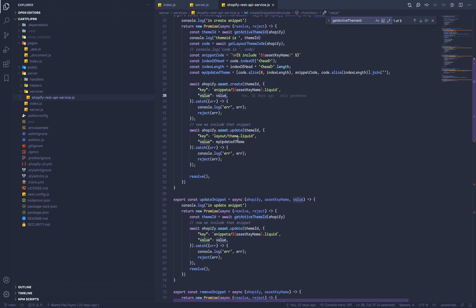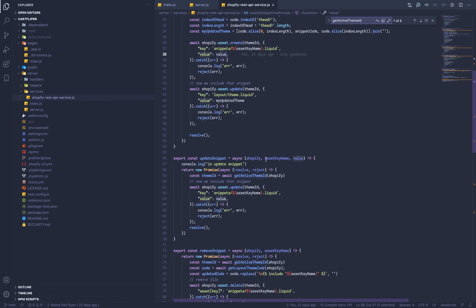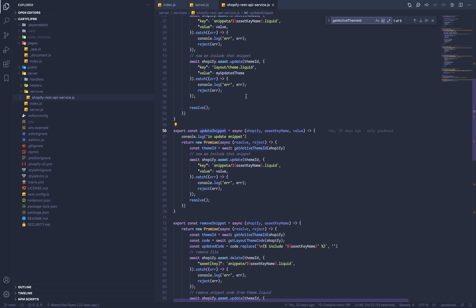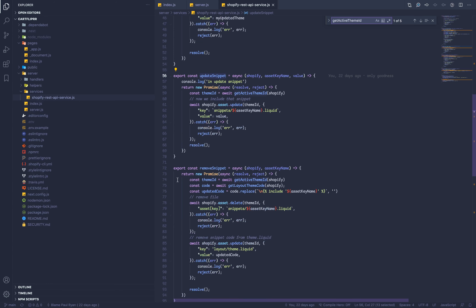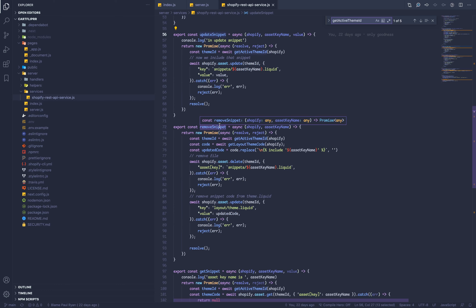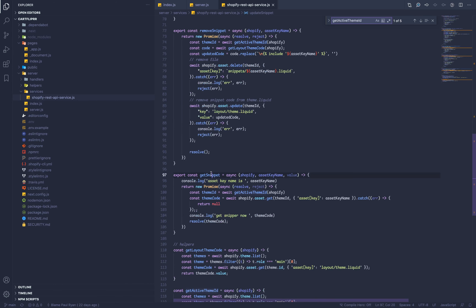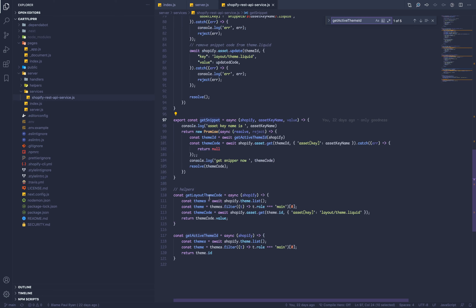Then I update theme.liquid — that's like the index file of a Shopify theme — adding the reference to the snippet. This sounds confusing but when I show you the code in the store it'll make sense. Updating the snippet works similarly to creating it, but this time you don't need to create or link it — just update it, like when a user says they want the double cart flip instead of the single one. Remove snippet is called whenever the application is disabled. Those helpers — getSnippet, getLayoutTeamCode, getActiveTeamId — support the main functions.